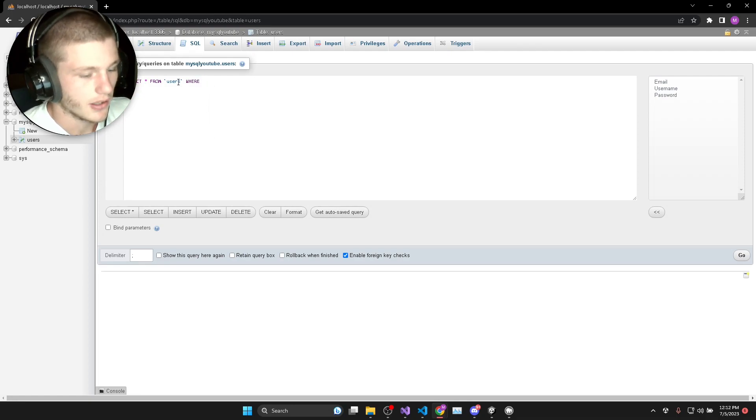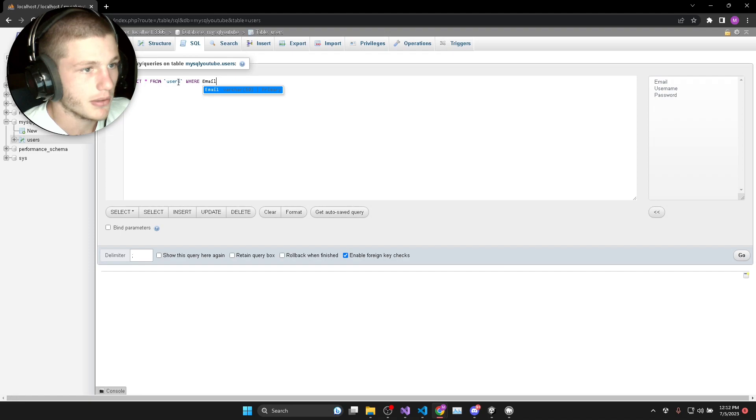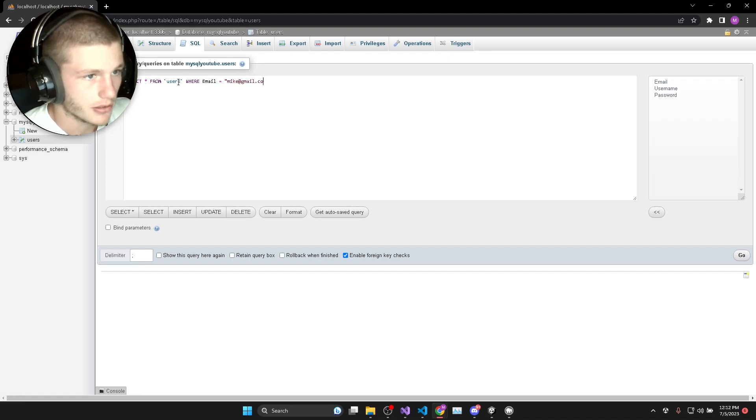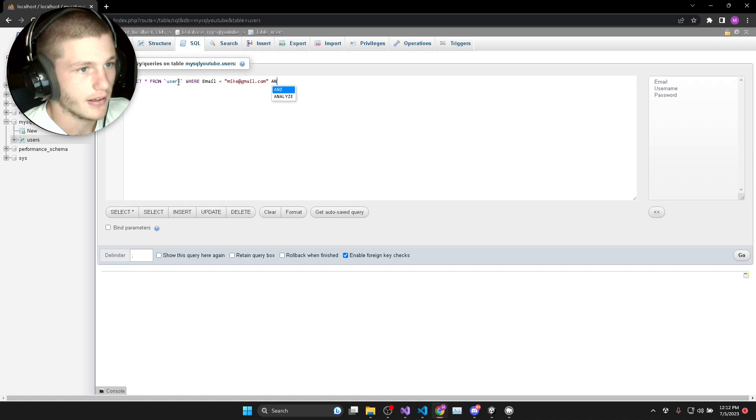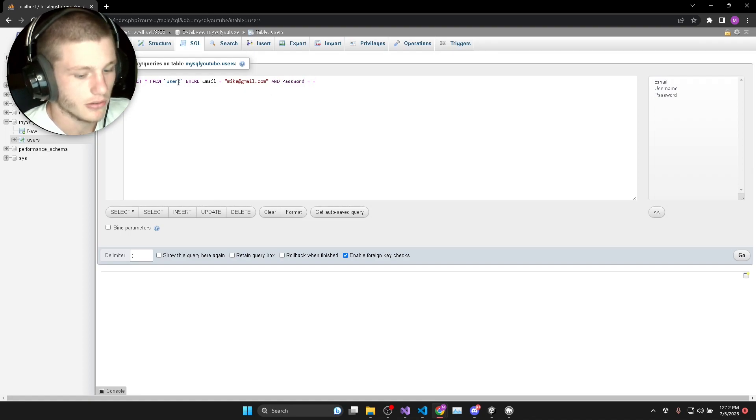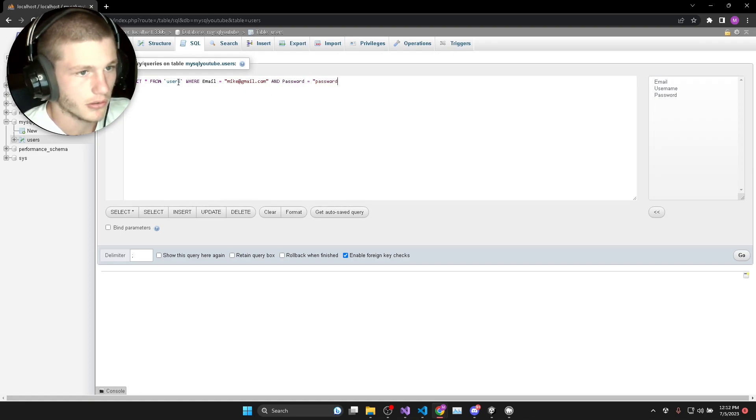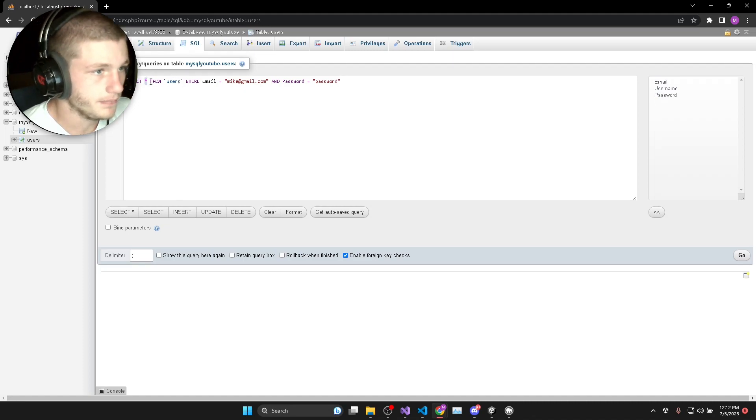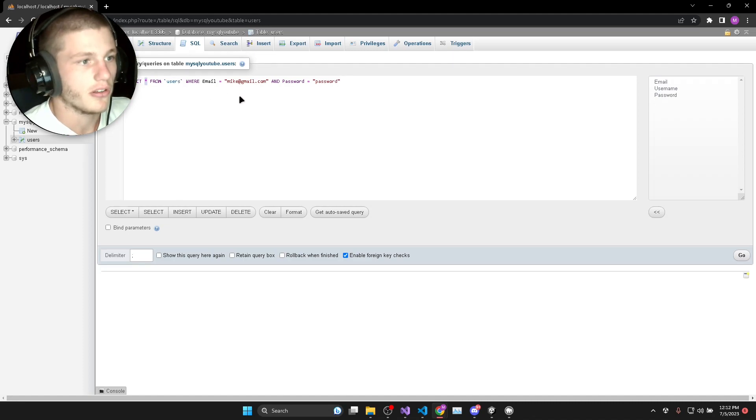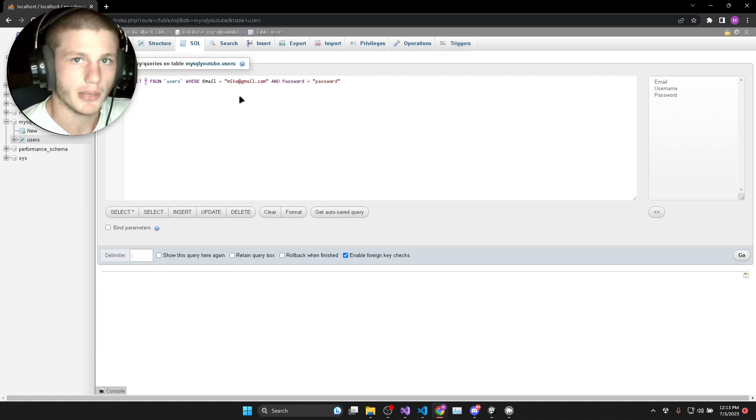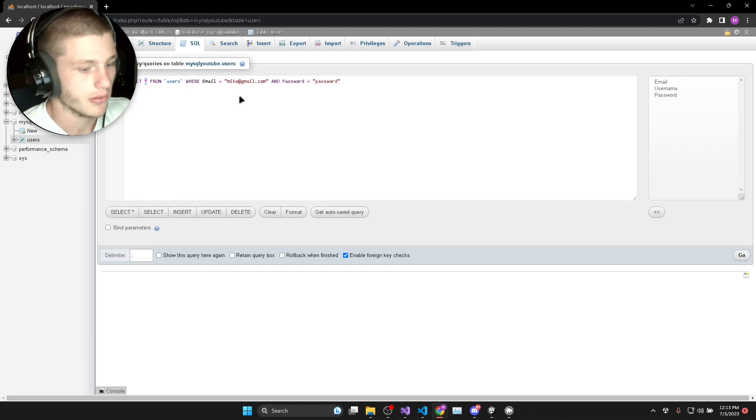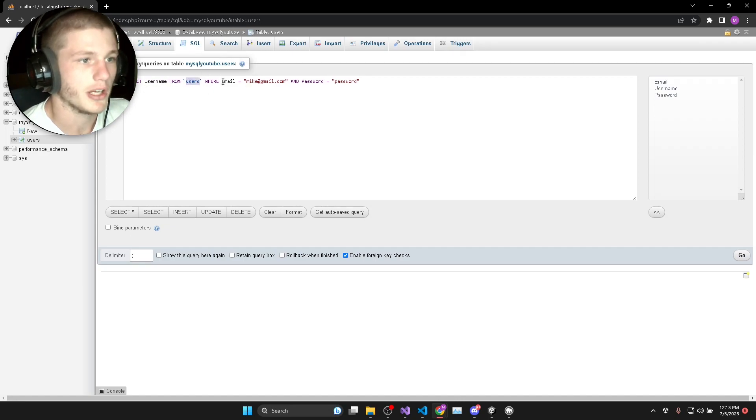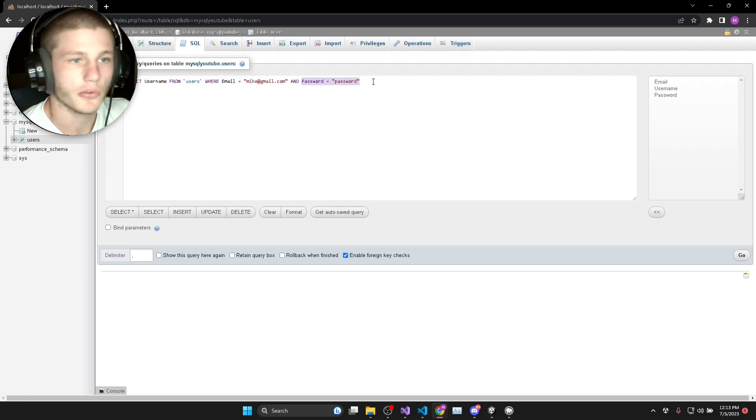We're going to say where email is equal to mike@gmail.com and password is equal to password. So we are only going to want to return the username back to our Unity game. So we'll select username from users where our email matches and password matches.